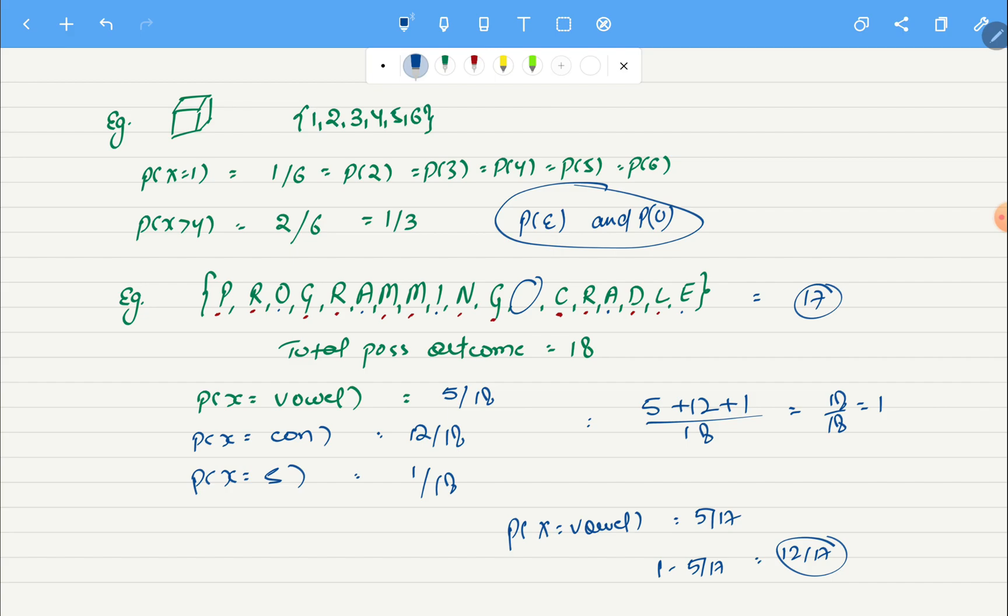Let's say if you are trying to find the probability of consonants but we know that in general in a string there are more consonants than vowels. What you can do is count all the vowels, and if you have special characters you can calculate those as well. You can subtract it from the total number of outcomes and you can get the count for your consonant and find the probability for that.